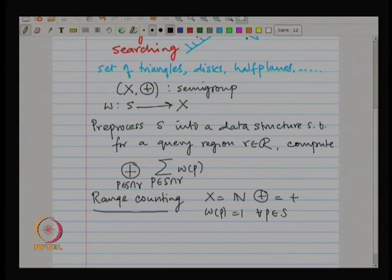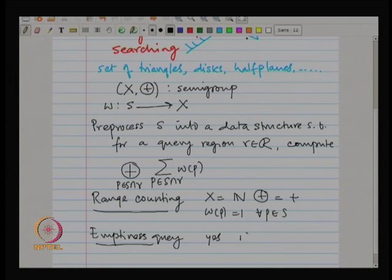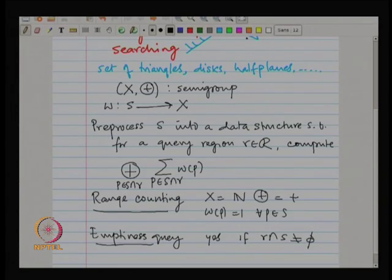Now suppose I ask the following question: I do not even care about counting, just tell me whether there is any point inside the query region — an emptiness query. Return yes if the region is not empty. So if I want to formulate this in the semi-group way, x becomes binary: 0 or 1. And what is the operator?